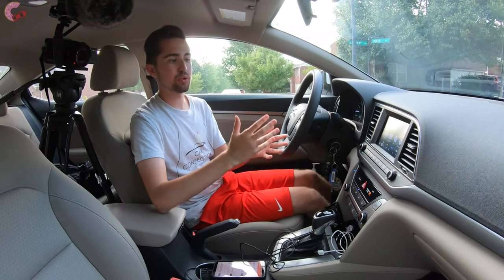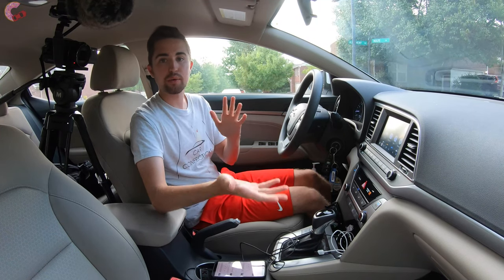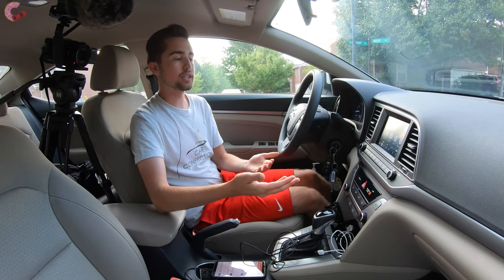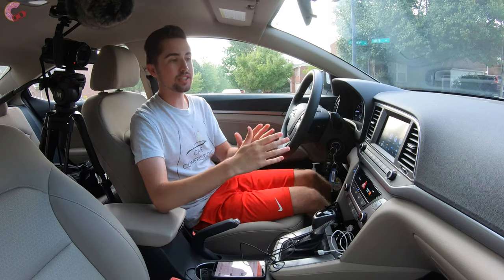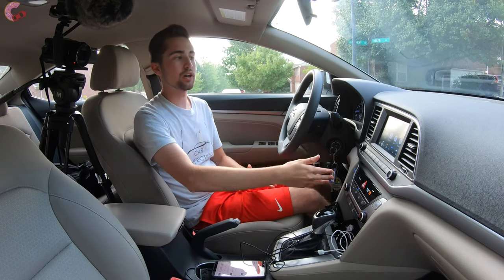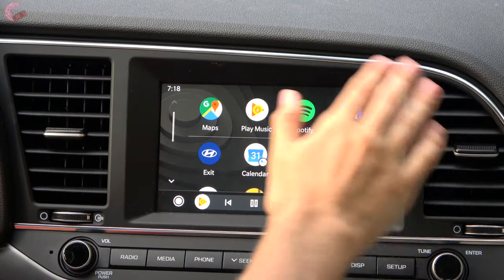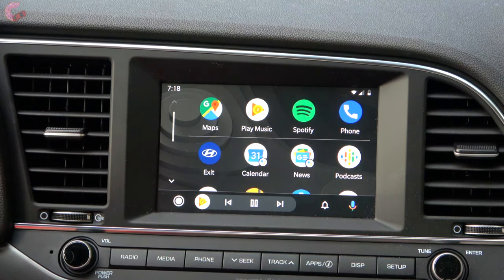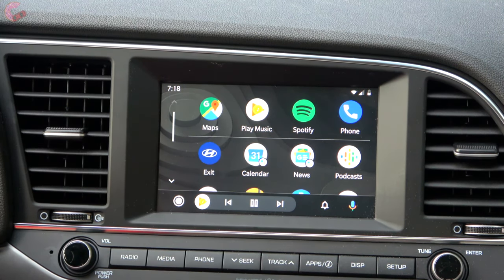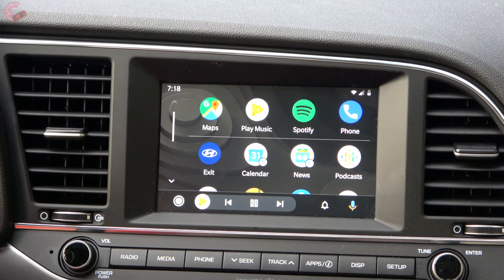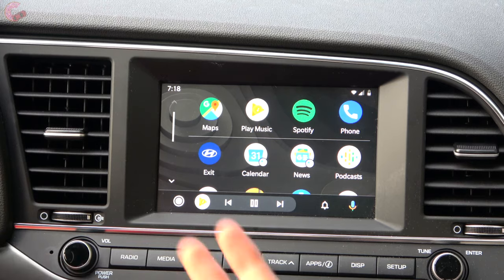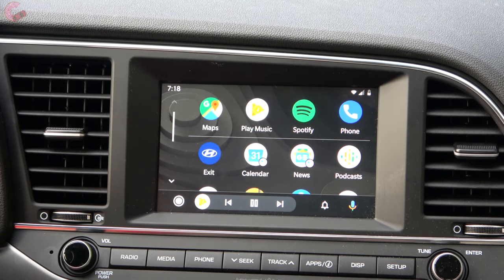They did this because in most cars, including this one, the surrounds of the infotainment screen are black, as well as most of the interior. This just integrates it in and makes it look more built-in. It's a little easier on the eye.